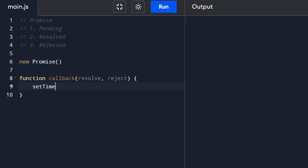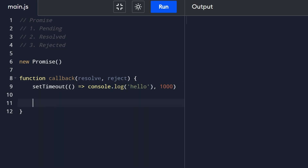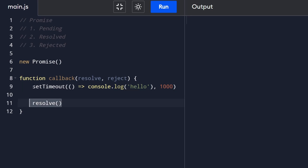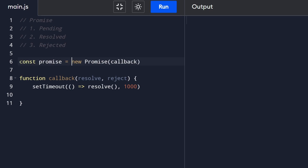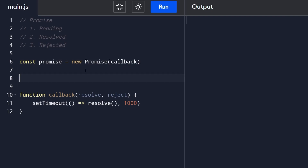Let's get back to the promise example. Suppose we're doing some asynchronous call - to mimic that I'm going to call setTimeout, and let's say it's going to console.log('hello') after one second. After that executes we want to resolve the promise. We should call resolve inside the setTimeout callback - calling it outside won't wait the 1000 milliseconds. Let's assign this to a variable called promise.